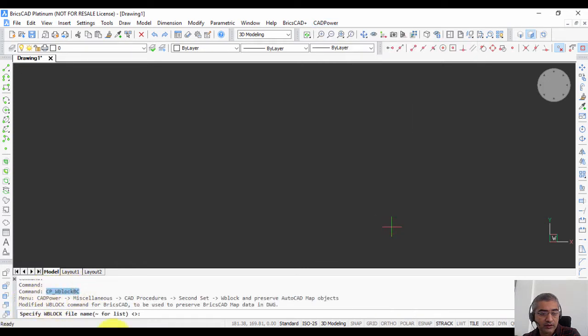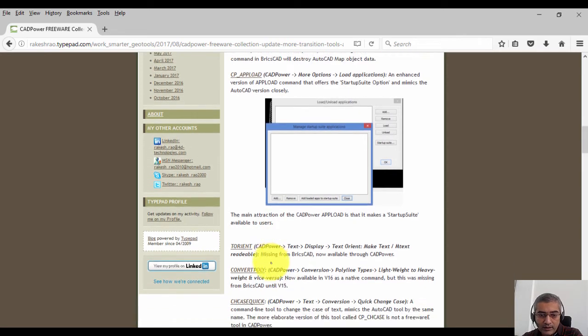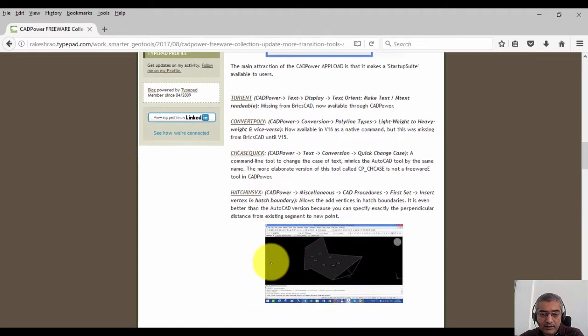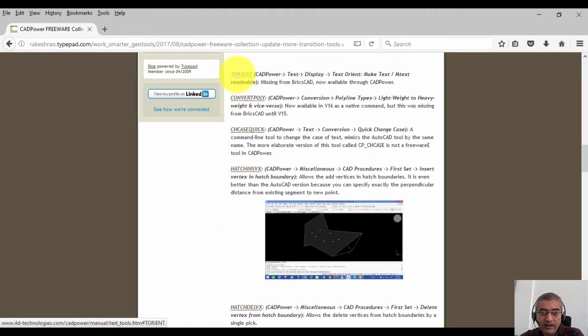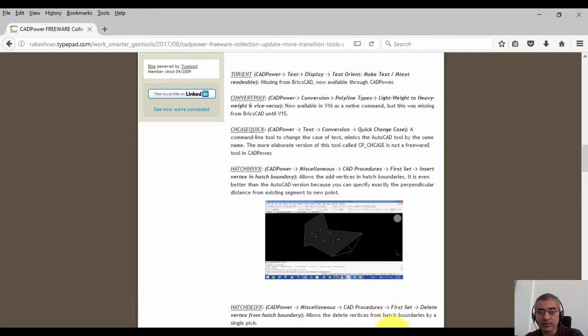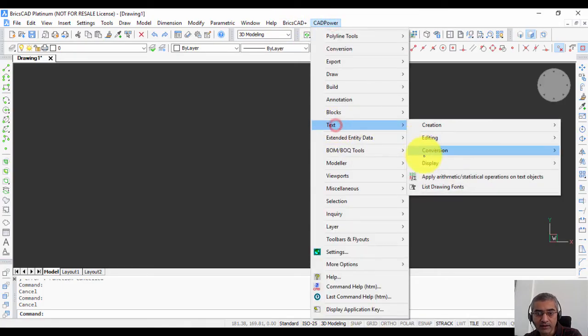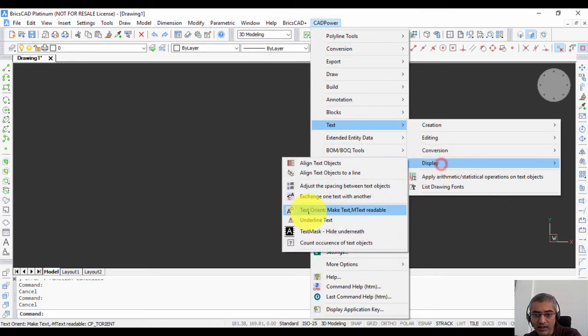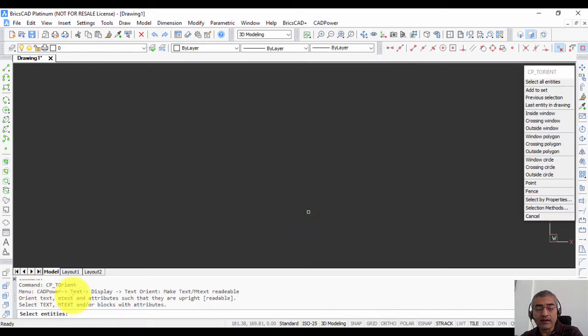The third tool that I'm going to talk about is called T-Orient. The T-Orient command is text orient. You can find it in CAD power text display, make text and mtext readable. For example, CAD power text display, text orient.